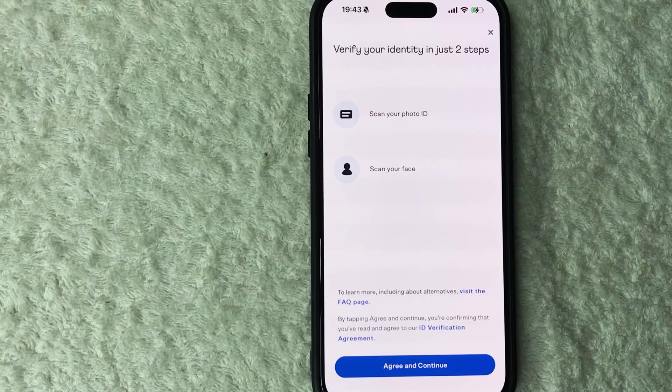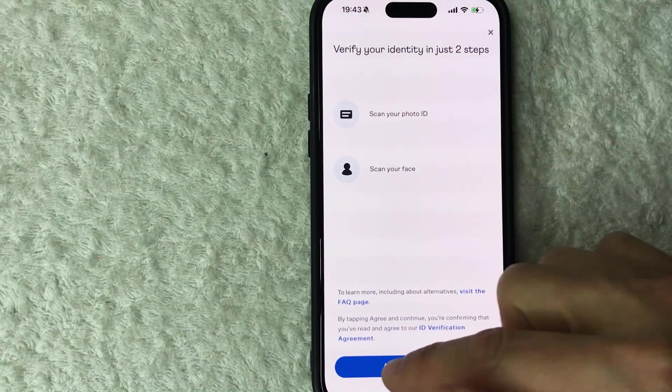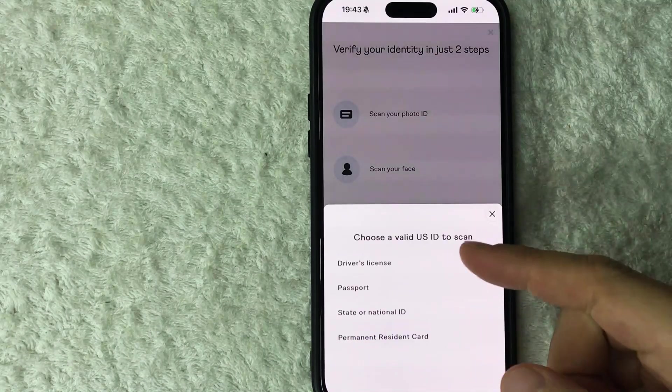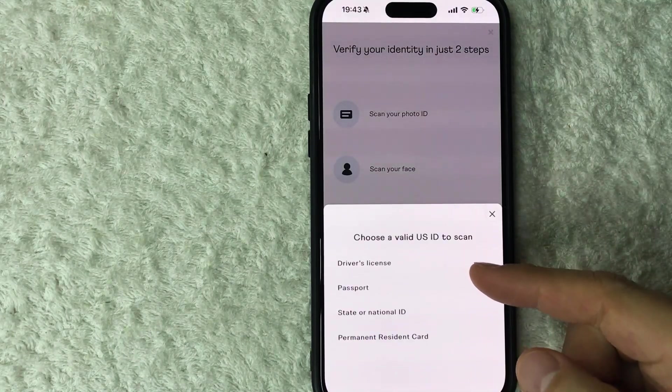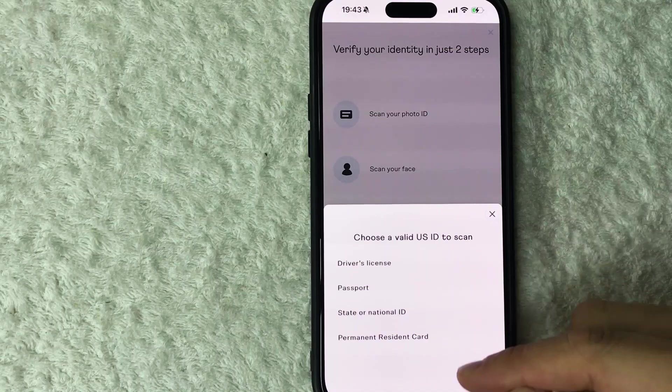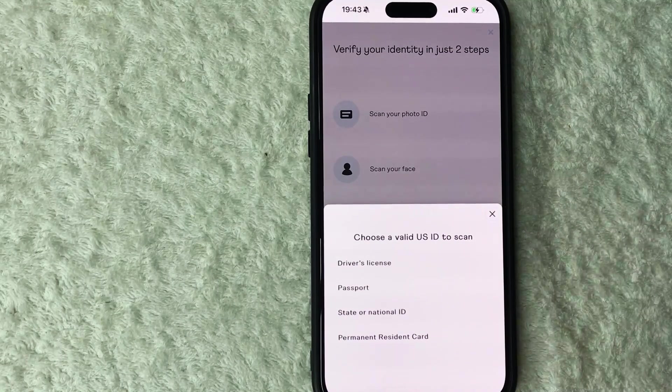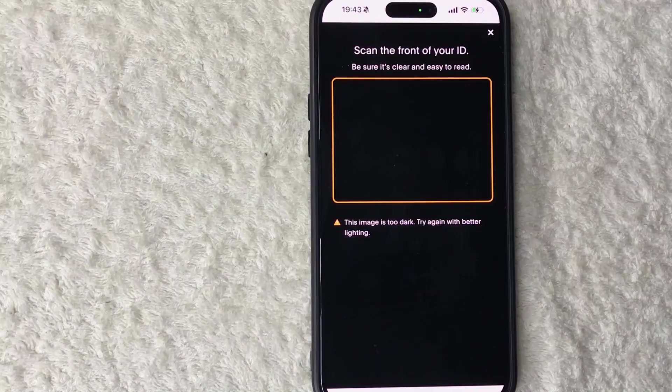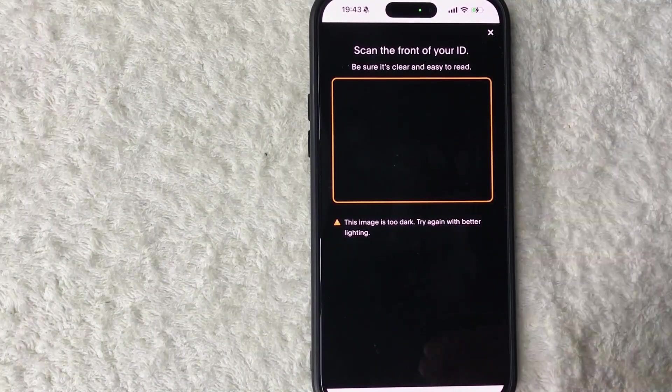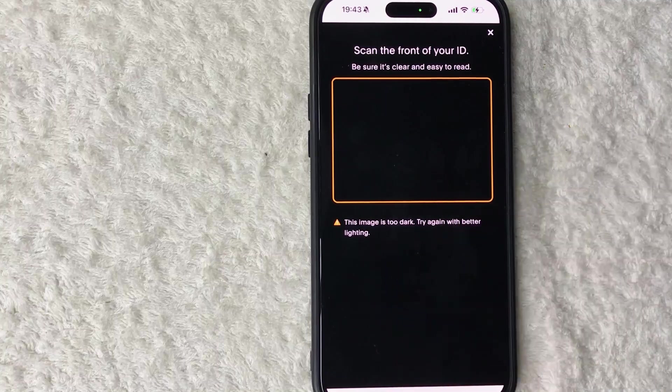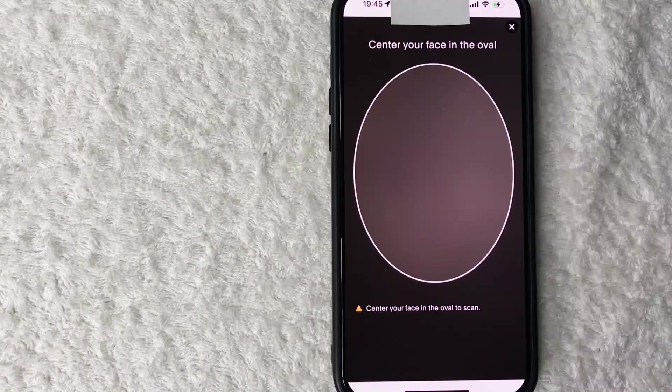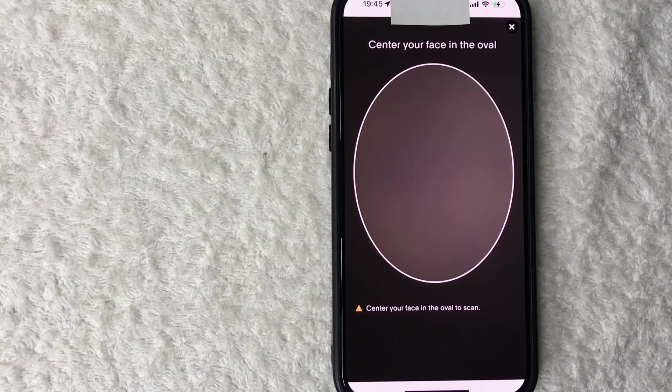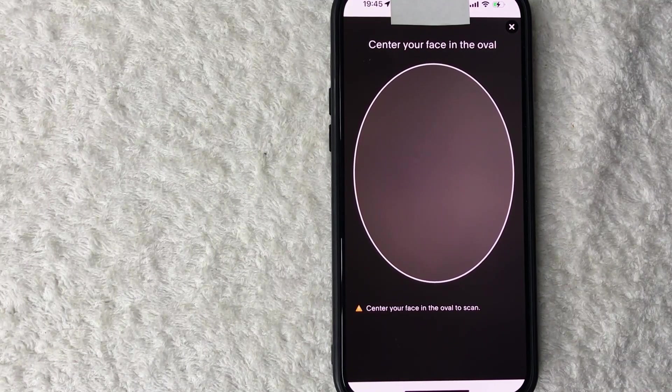Okay, now they're letting me know I have to scan one of these types of IDs so let me go ahead and choose this one. Okay, now they're asking me to go ahead and scan the front of my ID, I'm going to go ahead and do that off screen. Okay, I scanned the front of my driver's license also the back of the driver's license.